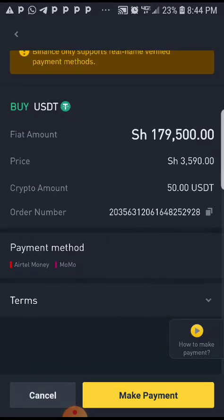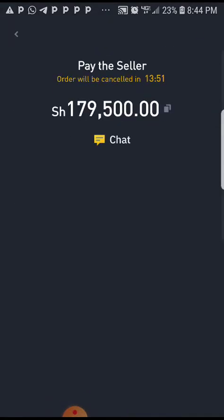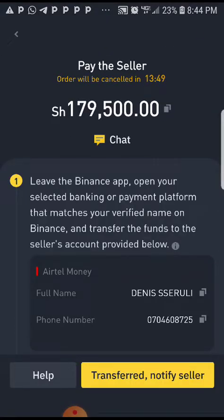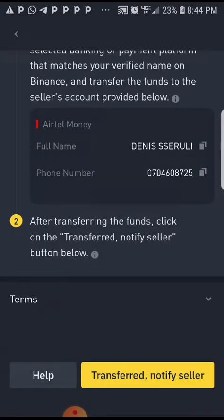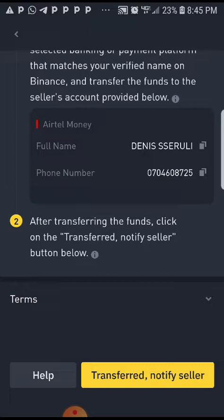When you scroll down, you're going to have payment options — press down, payment method, Airtel Money. Then press make payment, and we're going to use Airtel Money. When you press that, you're going to be prompted to pay that person. You load your money on your Airtel number and send it to the details provided — in the names displayed here and that phone number.